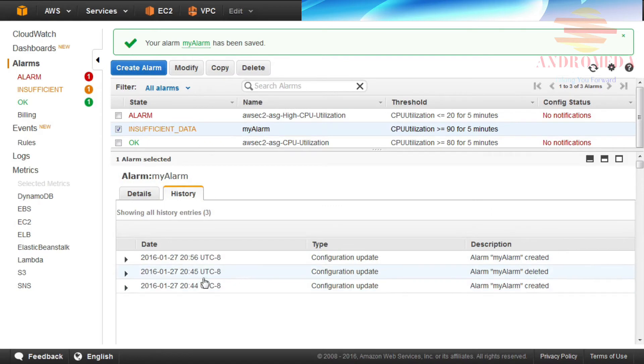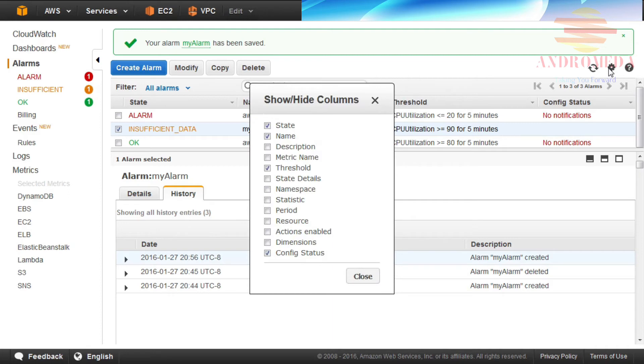To modify which columns to display, click on the gear icon on the upper right-hand side of the screen and select the checkboxes for which columns to display.